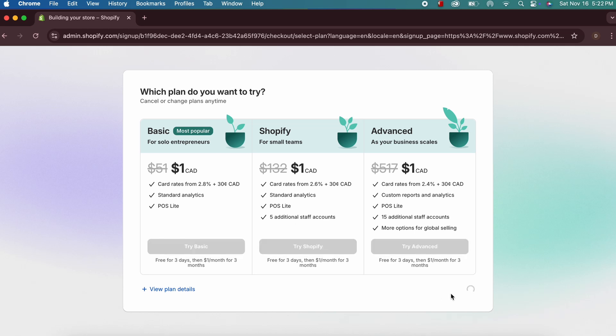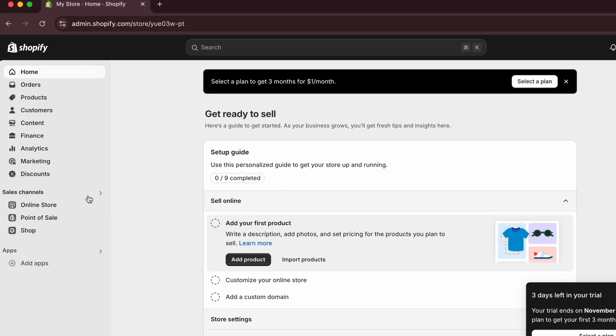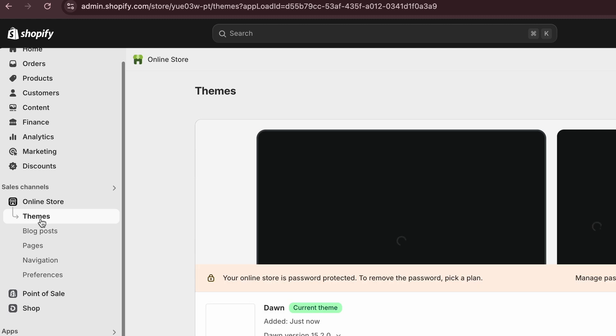Now you can see the dashboard, which is the basic admin panel for your Shopify store. If you click on 'Online Store' you'll be able to see the themes section.